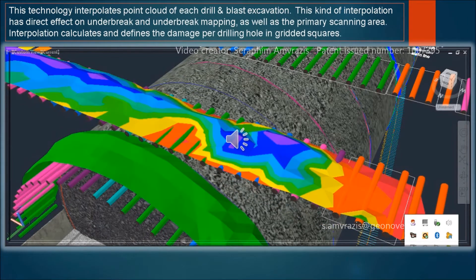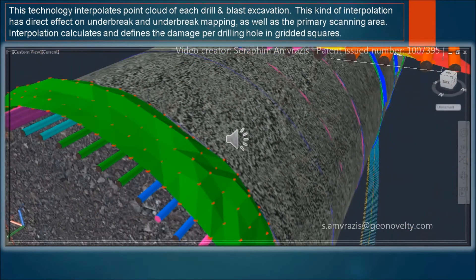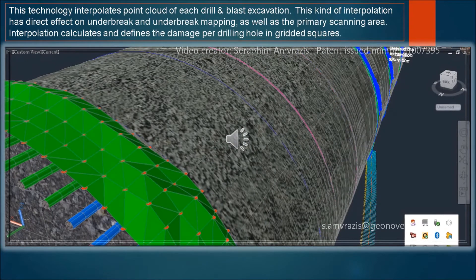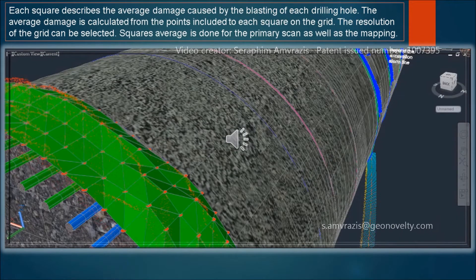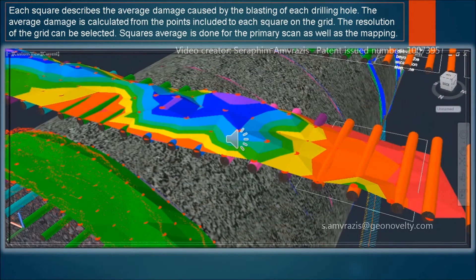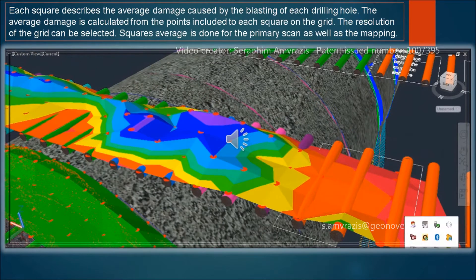This technology interpolates the point cloud of each drill and blast excavation. This kind of interpolation has a direct effect on overbreaks and underbreaks mapping, as well as the primary scanning area. Interpolation calculates and defines the damage per drilling hole in gridded squares. Each square describes the average damage caused by the blasting of each drilling hole, calculated from the points included in each square on the grid. The resolution of the grid can be selected, and the square average is done for the primary scan as well as the mapping.